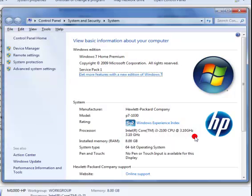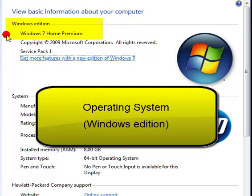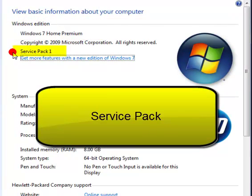Now here are the specifications of your computer. Here is which version of Windows you have. I have Windows 7, and the service pack is one.